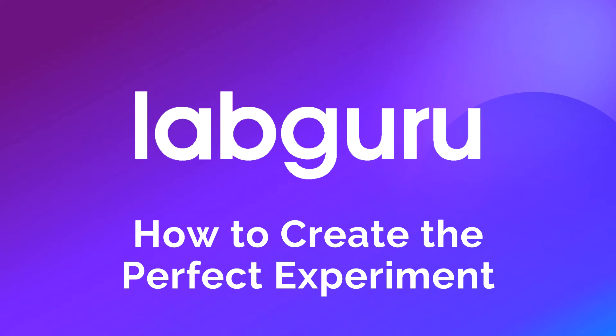Today, we will show you how to create the perfect experiment in LabGuru. In order to demonstrate, we are going to run a simple ELISA experiment.